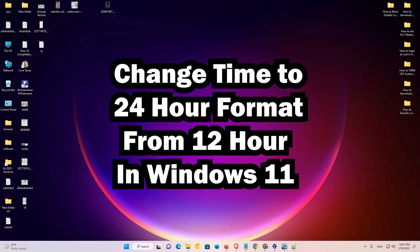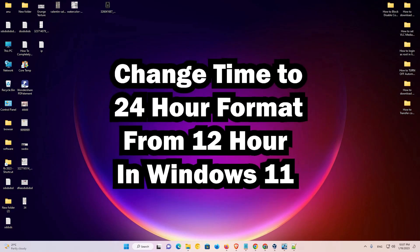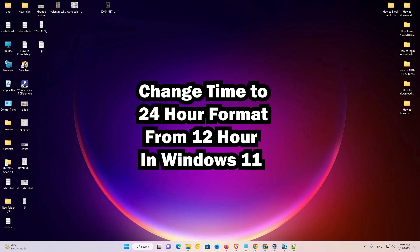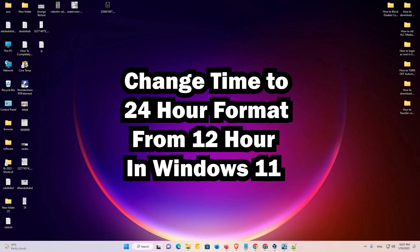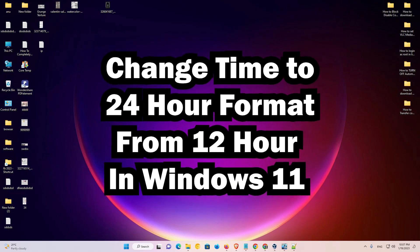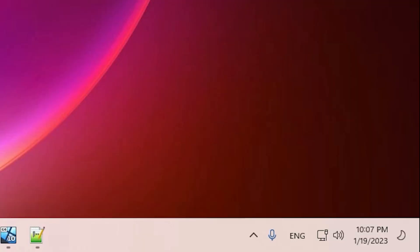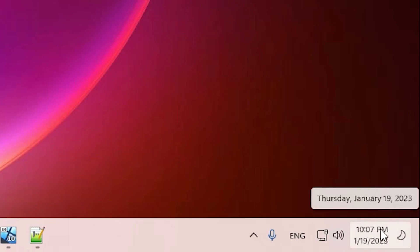Hello guys, welcome. In this video we are going to see how to change time from 12 hours to 24 hours in Windows 11 operating system. It is a very easy and simple process. Here is my time and it is in 12 hours format, and I want the time in 24 hours style format.